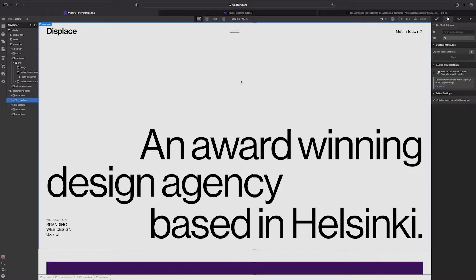Hey there! In this tutorial I'm going to show you how to prevent scrolling on your website when the full screen menu is open. Let's get to it.